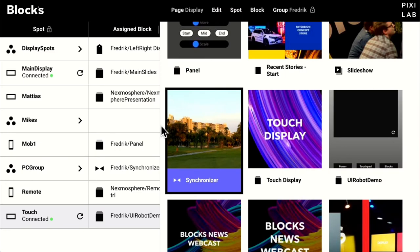Quickly about licensing: the Blox license is a perpetual license — you pay once and you own it. You pay for a base license and a small additional fee for each display spot. There's also an additional fee for some premium blocks — we'll come back to new ones: the 3D block and panorama block. There's also a small extra fee for live video. Contact your local PixieLab partner or distributor for more information.